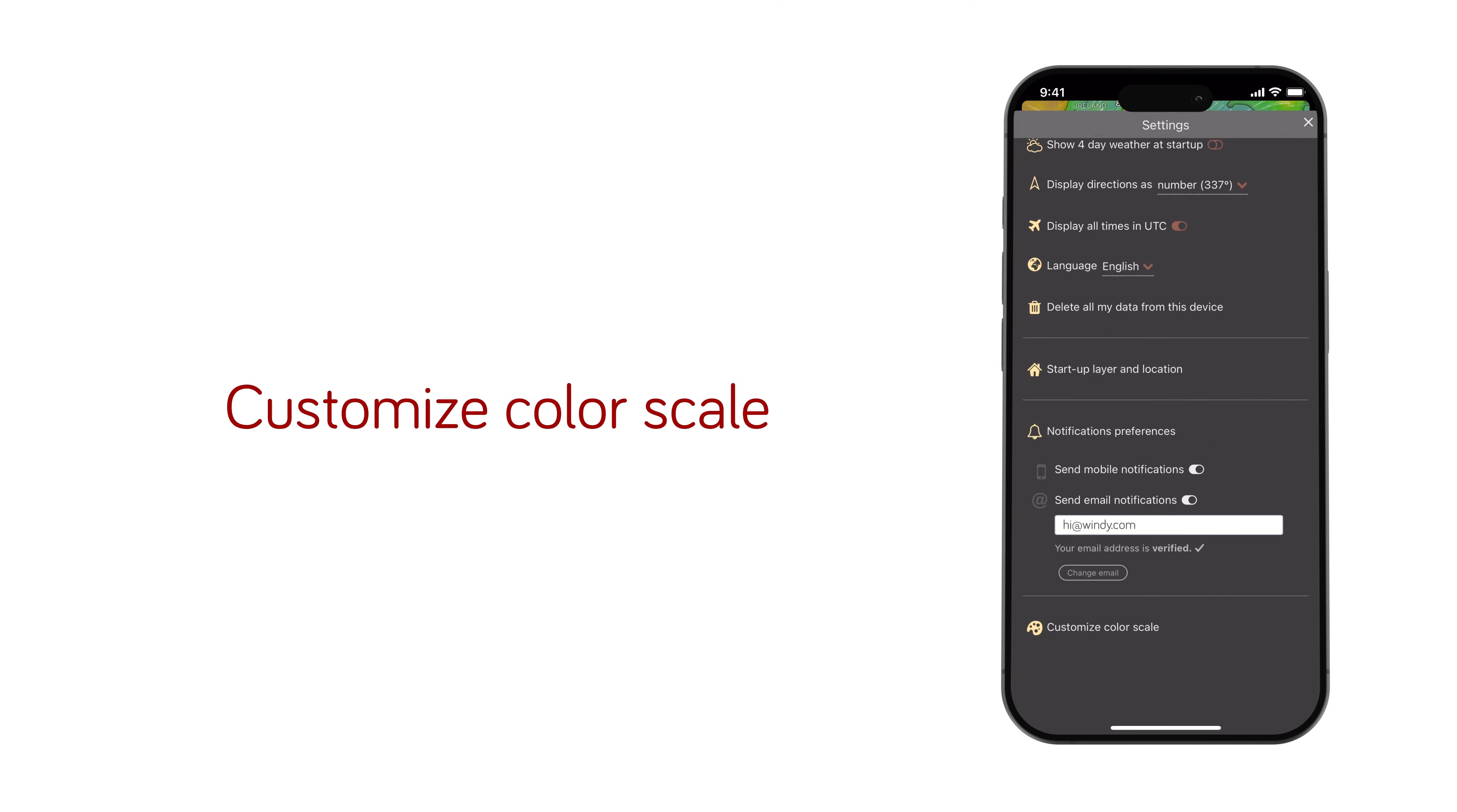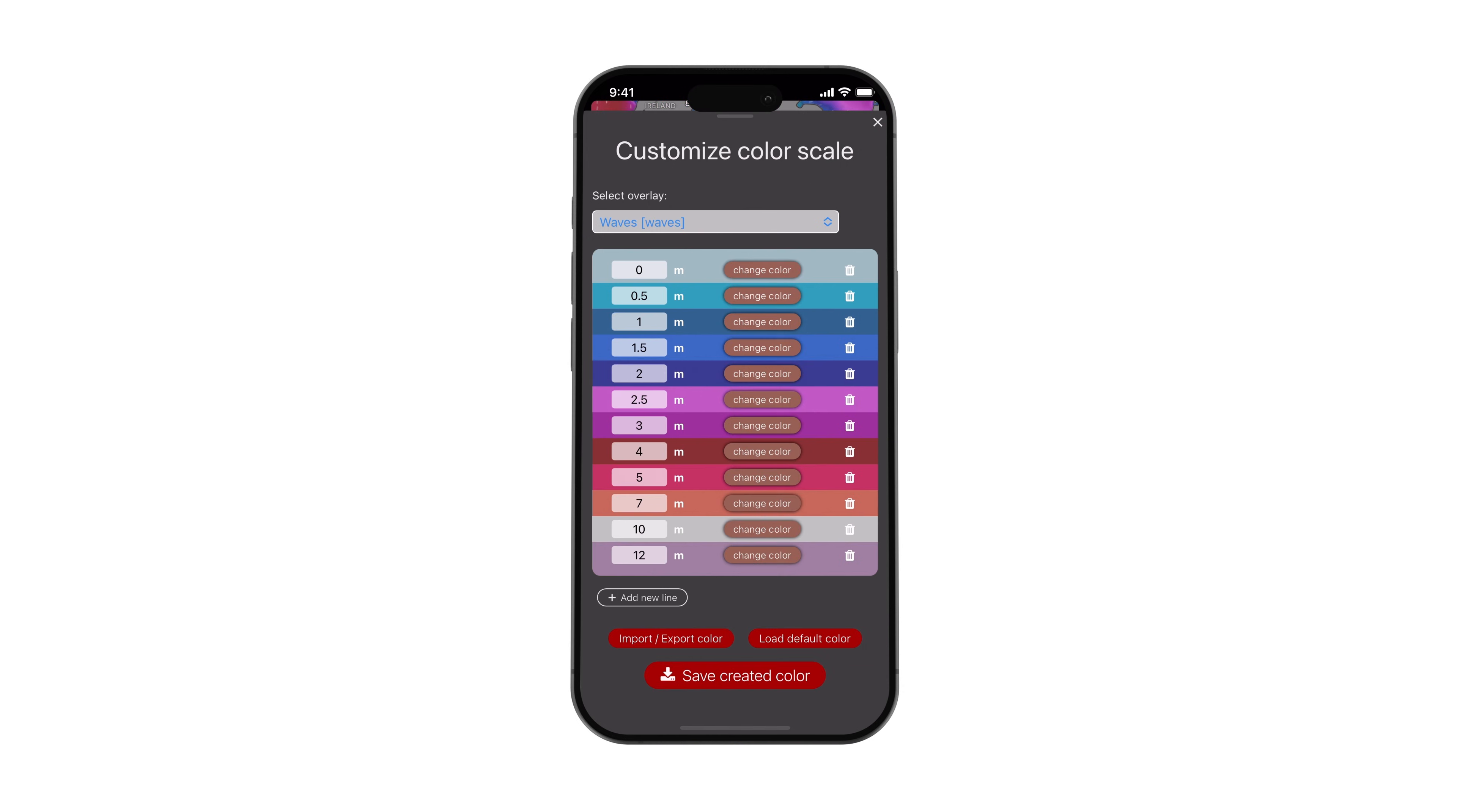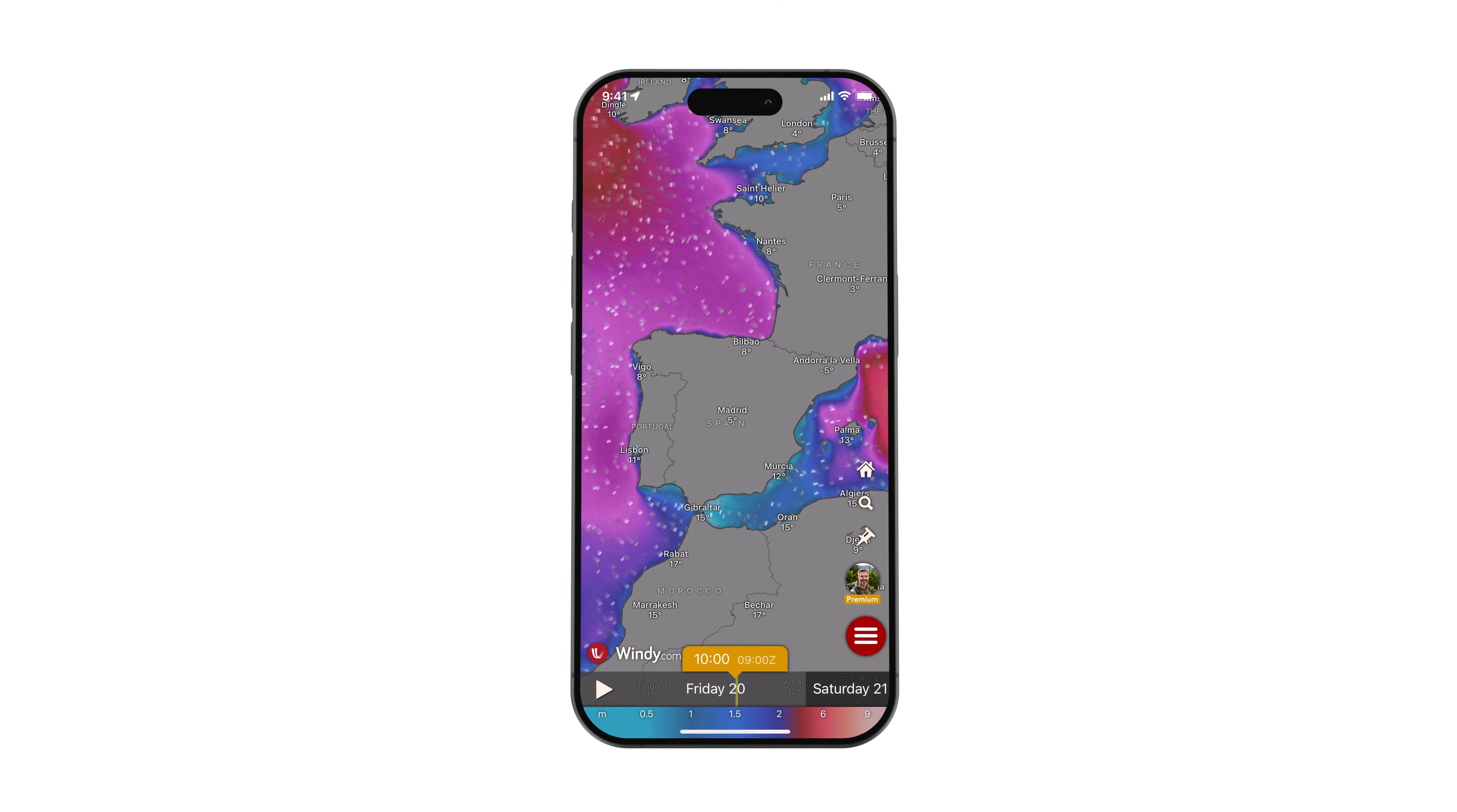Suppose you'd like to customize the map's colors for any layer available in Windy. In that case, this option allows you to adjust the values at which colors change and use a color picker to select the desired color for each value.